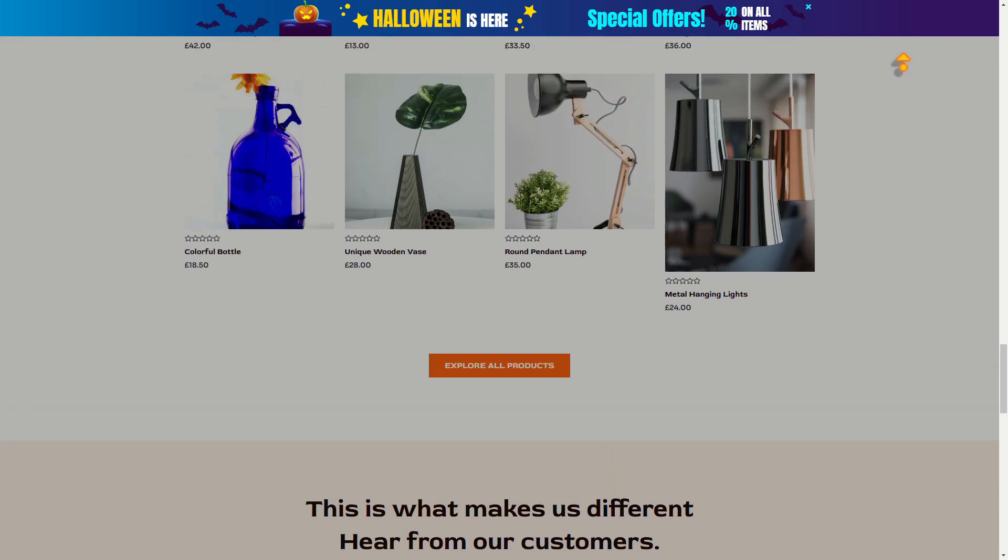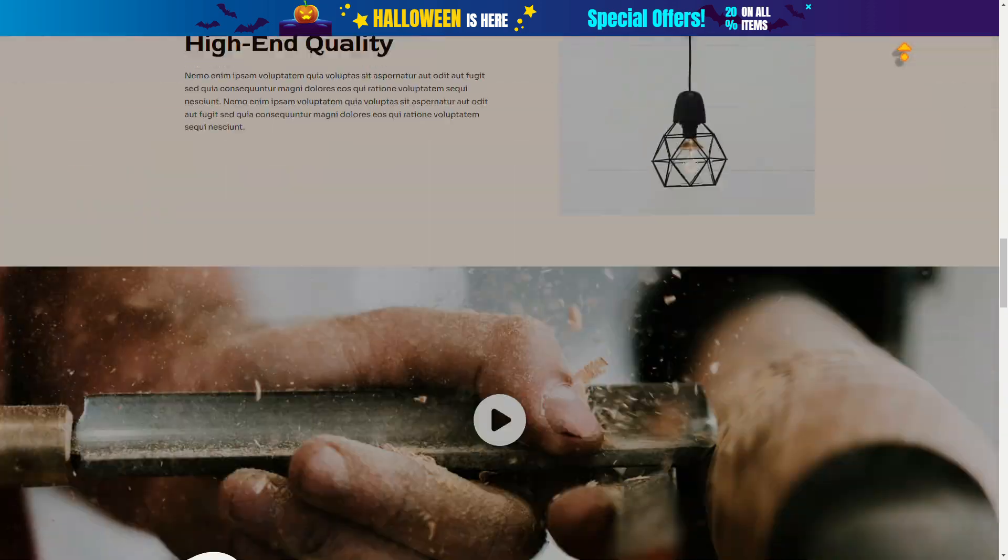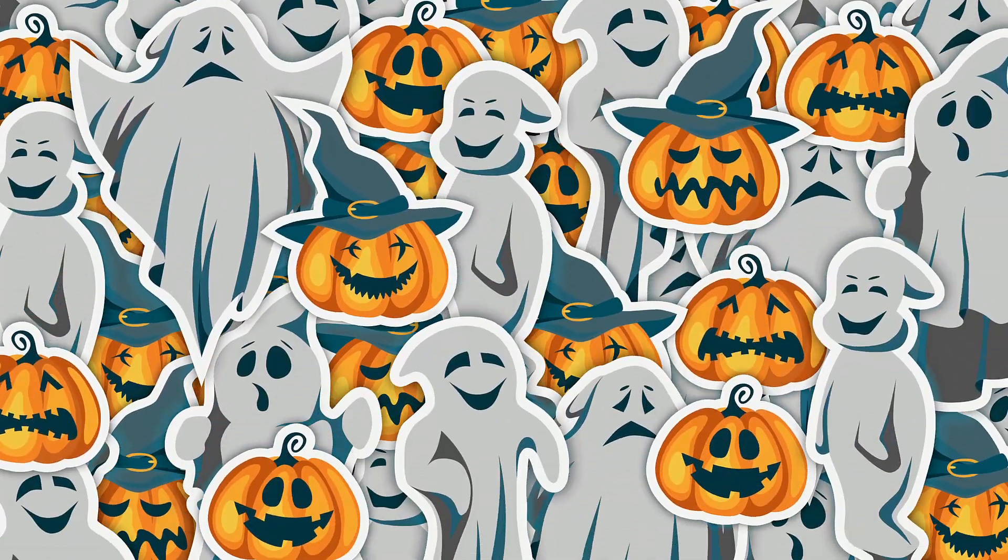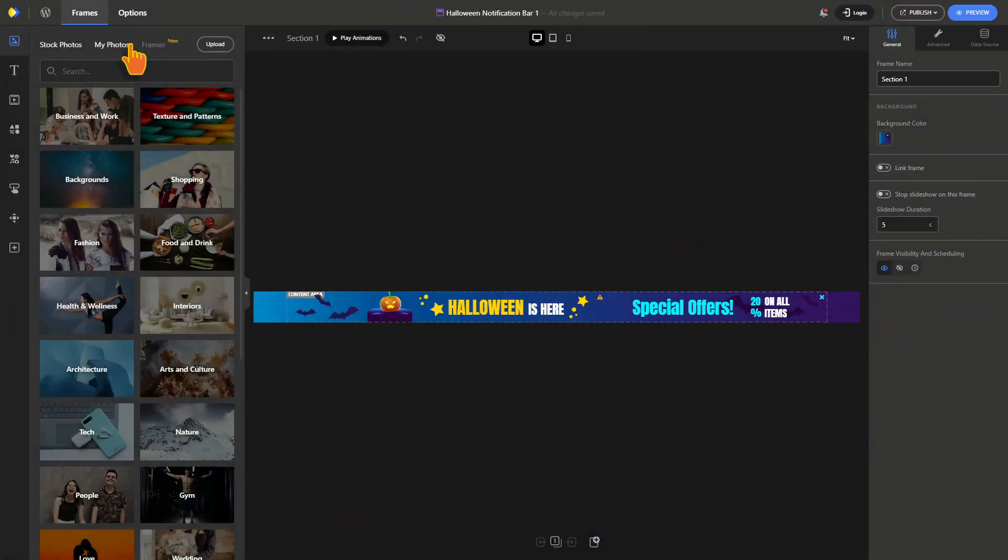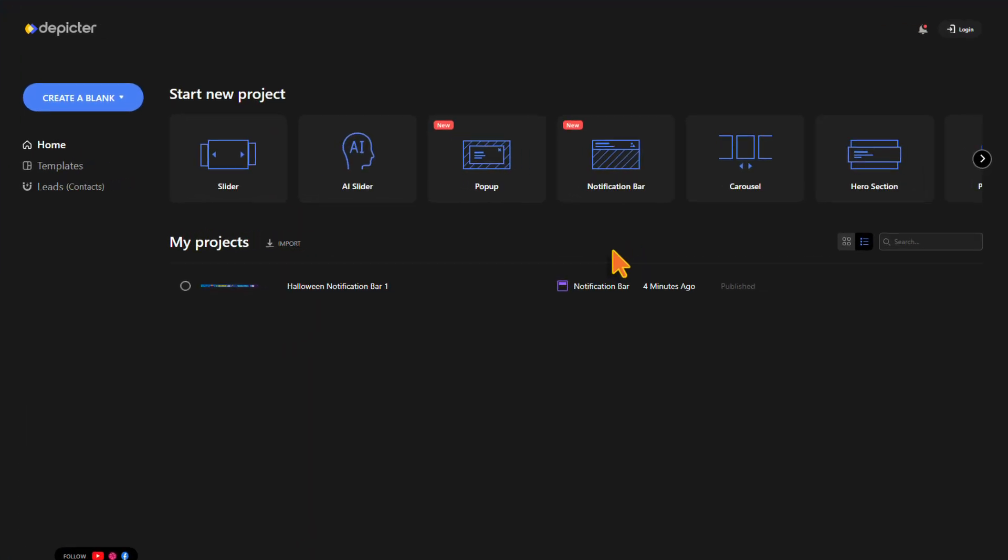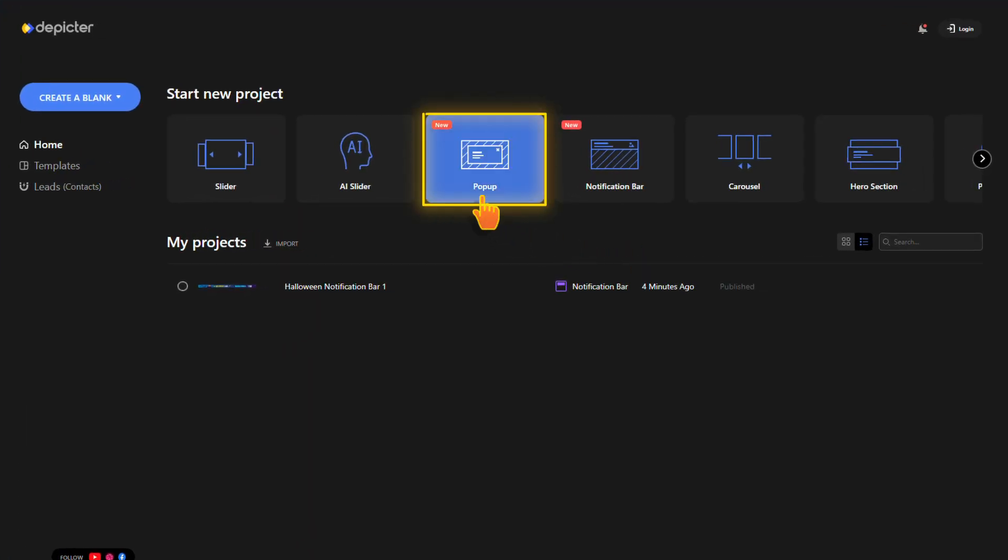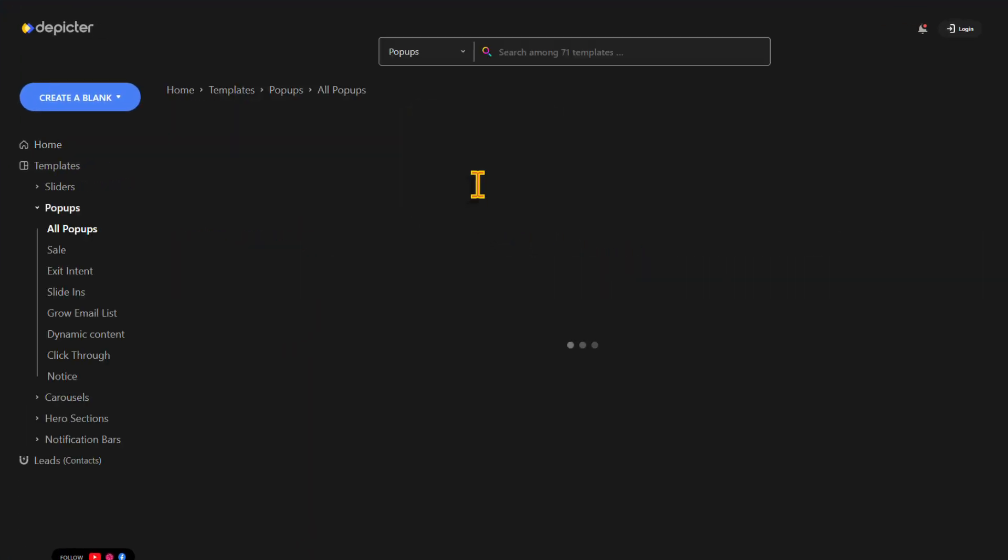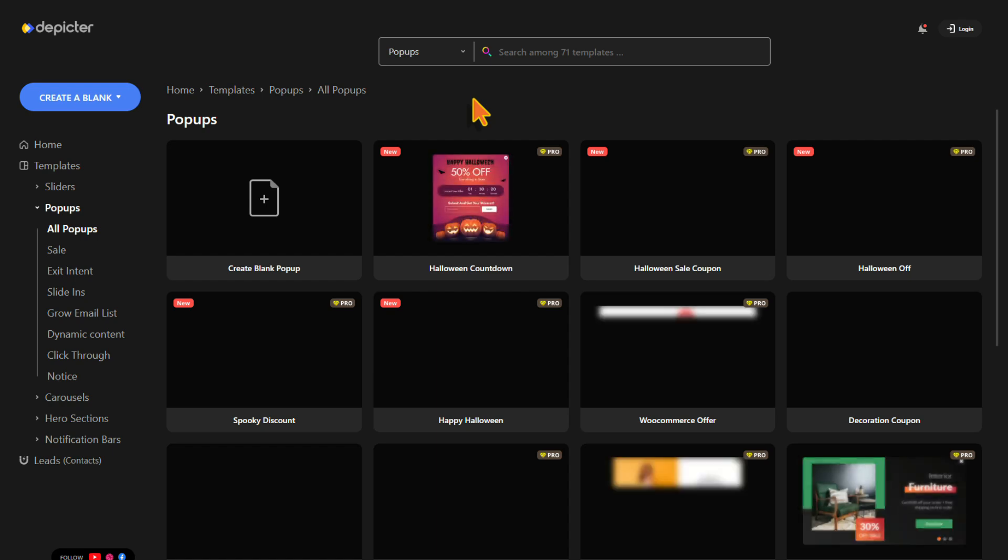Now let's attract more attention by adding a pop-up. Head back to the Depicture dashboard and this time choose the pop-up category.